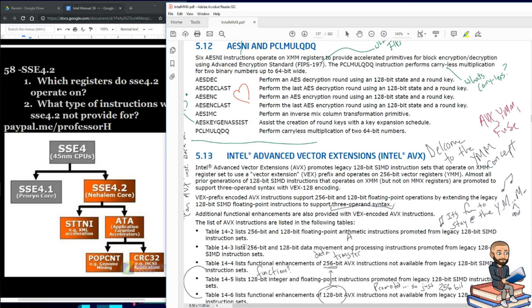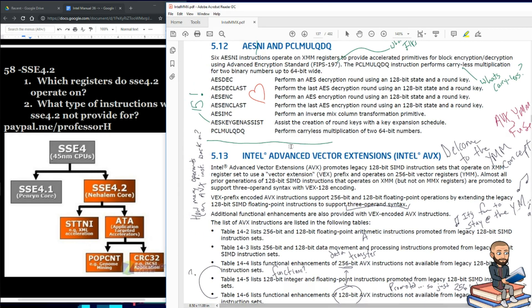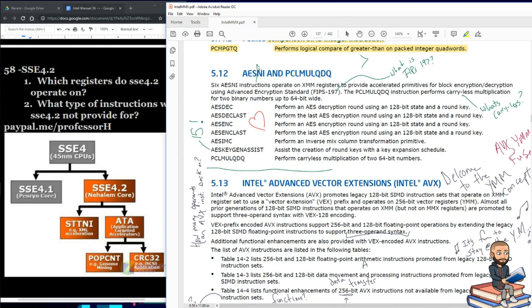This part is particularly interesting because it's all about AES encryption — the section is titled AES-NI and PCLMULQDQ. It's unusual to see an instruction name in a section title. That section title corresponds to what's shown right here.